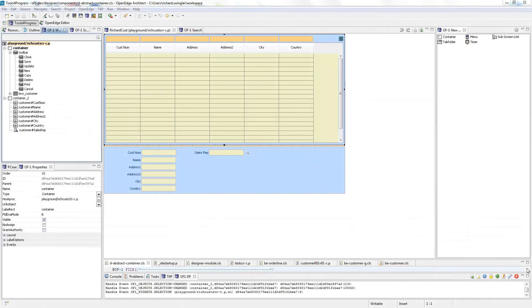Hello and welcome to this first OF1 tutorial. Today we are going to look at the basic layout of OF1. What you can see here is OF1 open in the OpenEdge Architect.